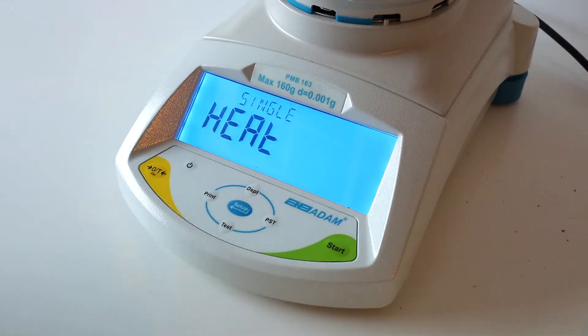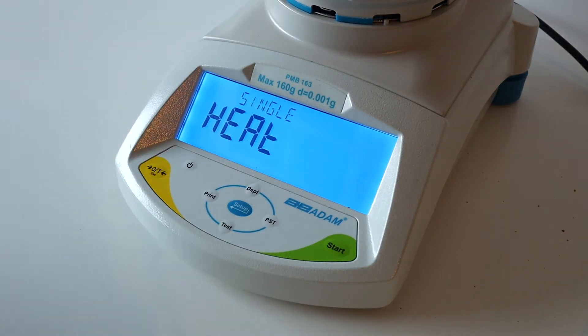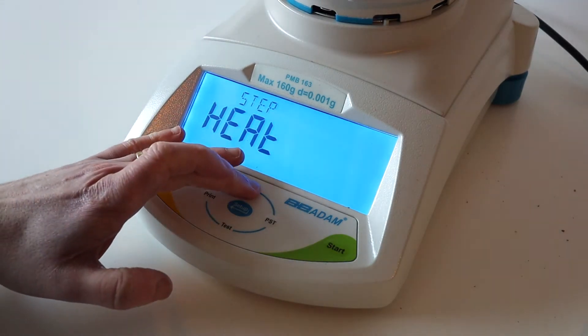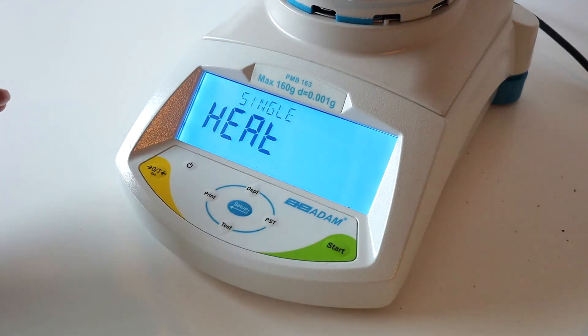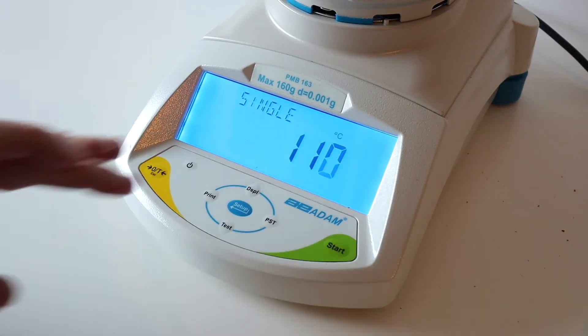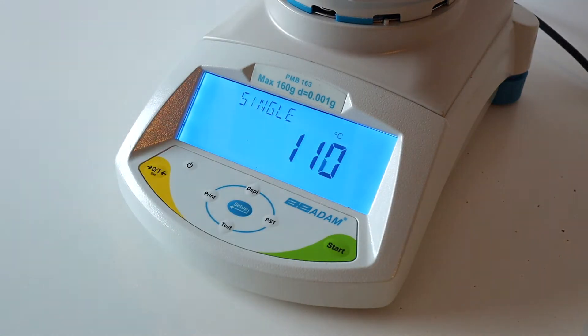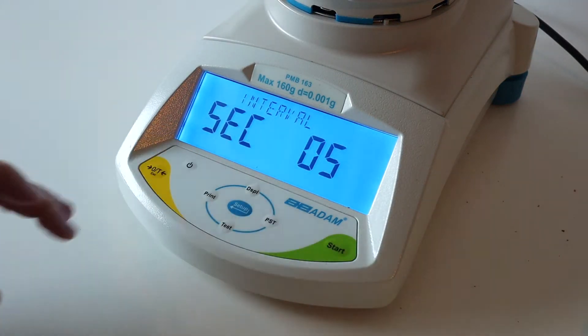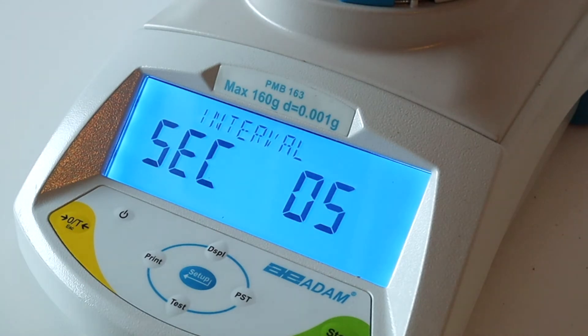Next, choose how to heat your sample. You can scroll through the options using the Test button. The majority of applications use the single option. Press Setup. Select the temperature. We recommend starting with no more than 110 degrees.